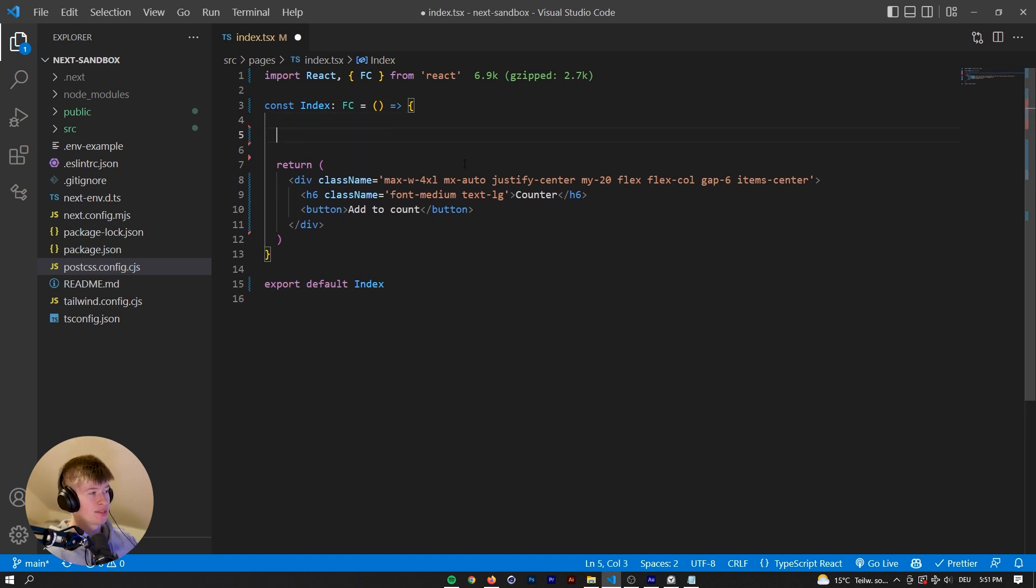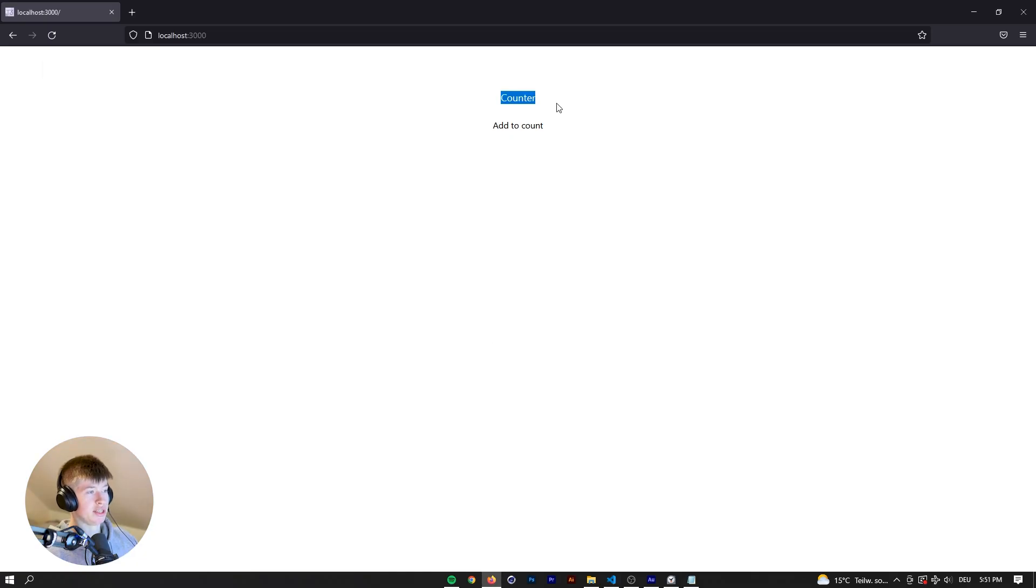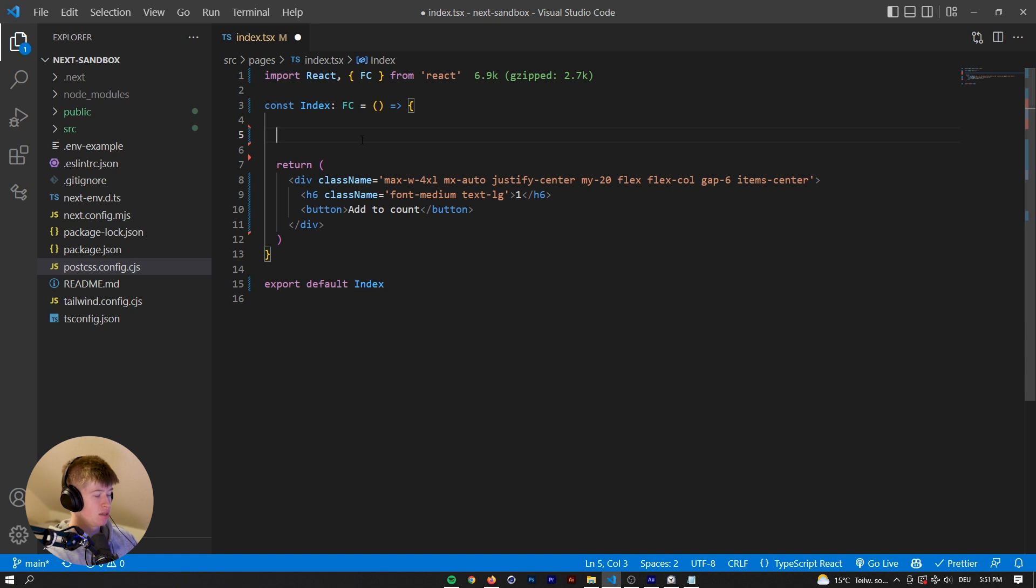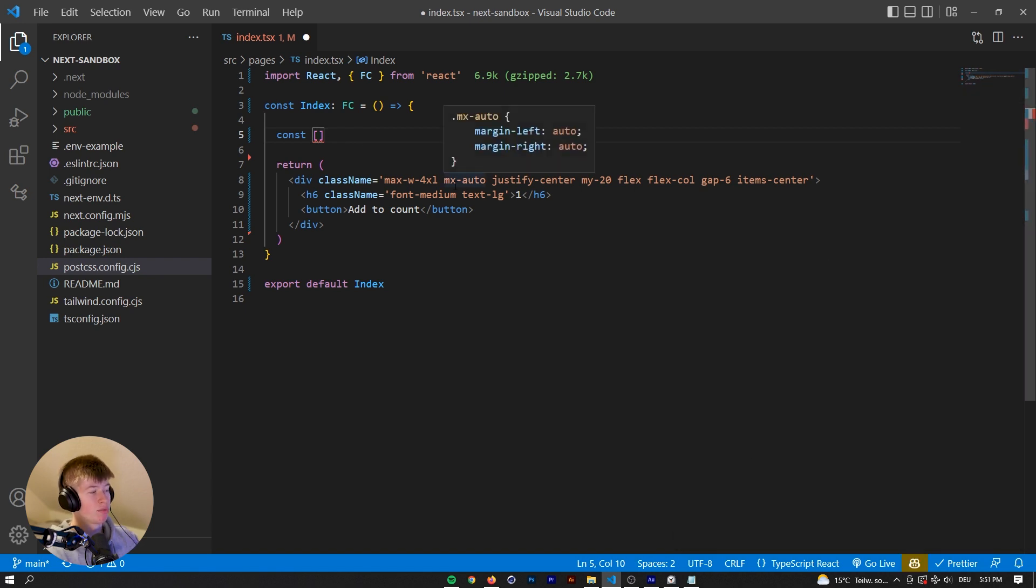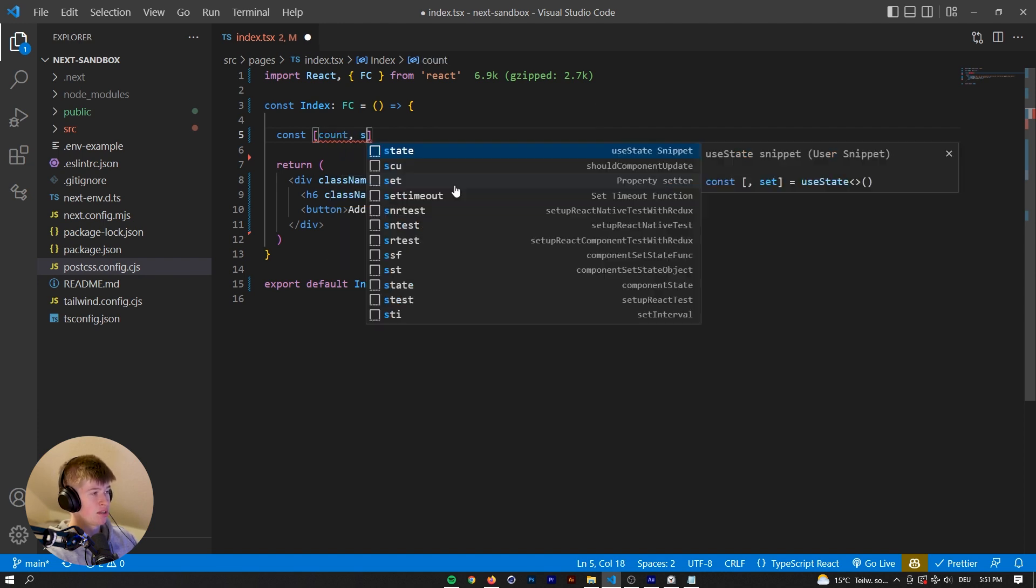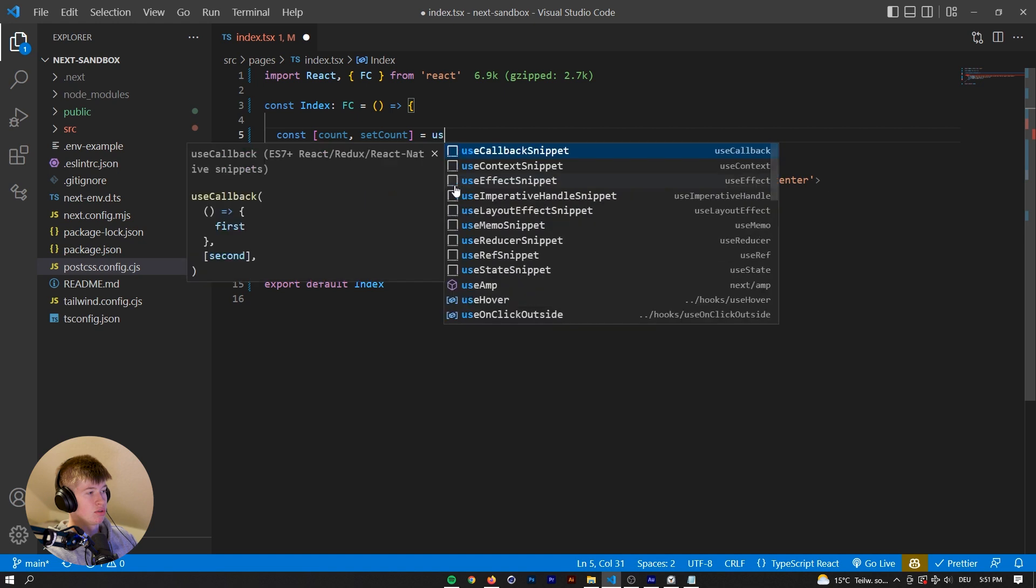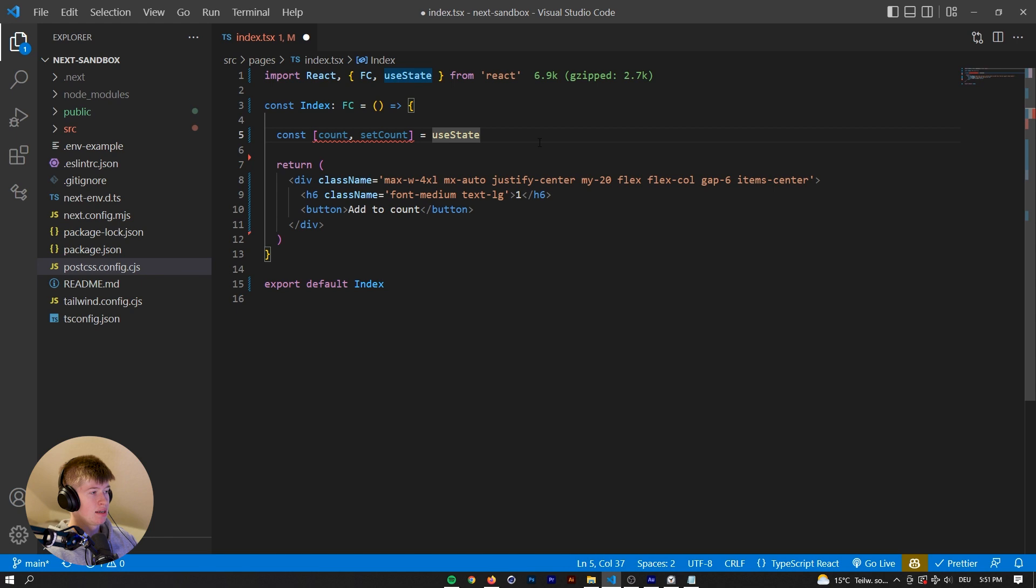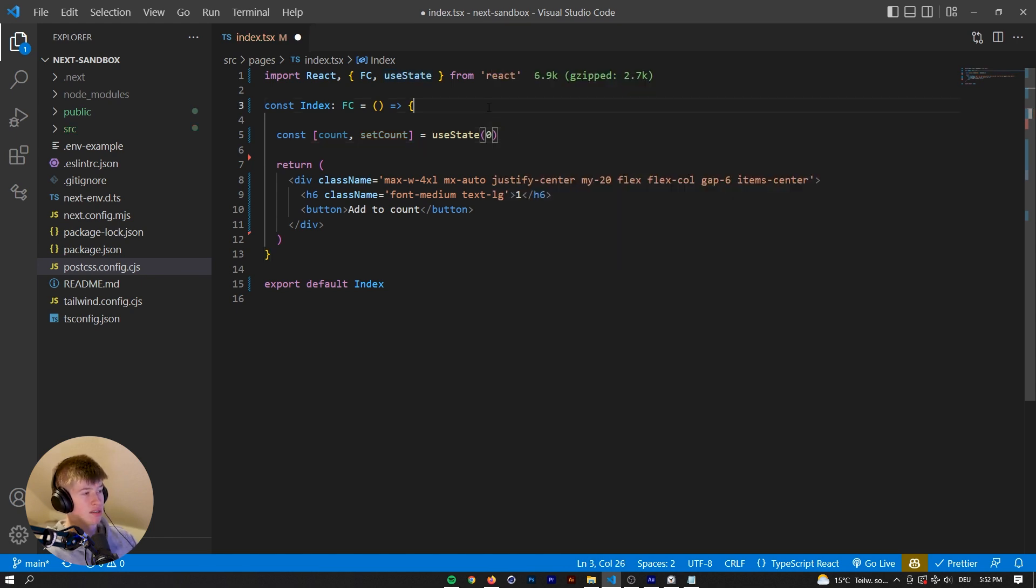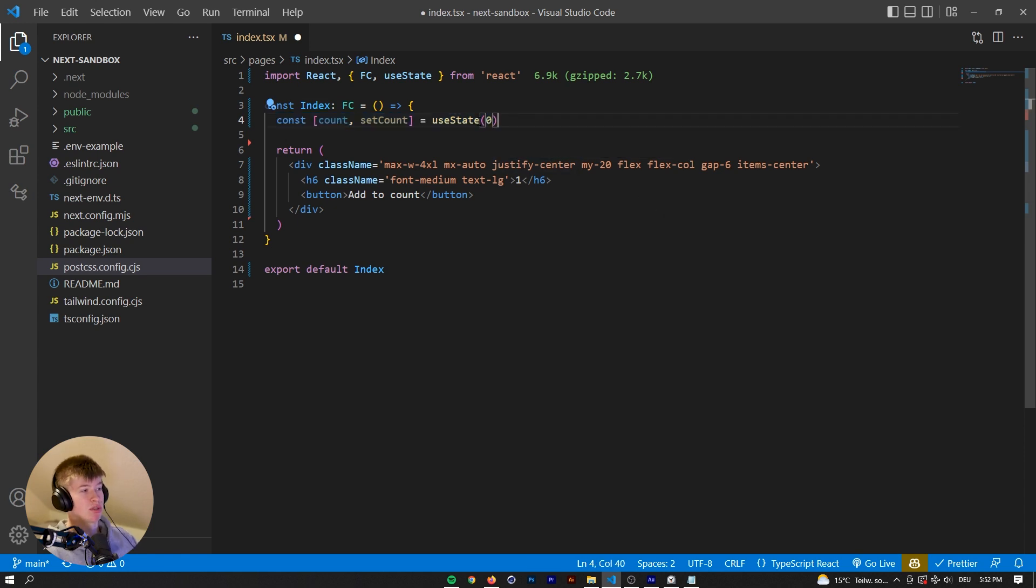So let's start with the state first. And what we want to achieve is like a number, one, two, three, whatever, showing up right here. And then when we add to count, that number should increase. This is essentially just what state does in general, but in TypeScript. So we have the first value, let's call it count, and then setCount from the state is equal to useState. We got to import that from React, and then the state would be something like zero. Now, this is how you would type the state in JavaScript, right? In TypeScript, there is a small difference.